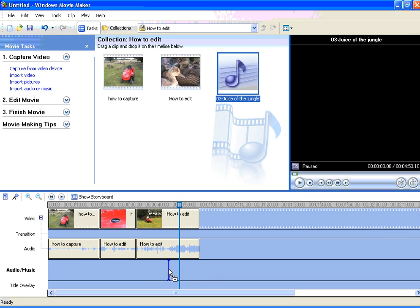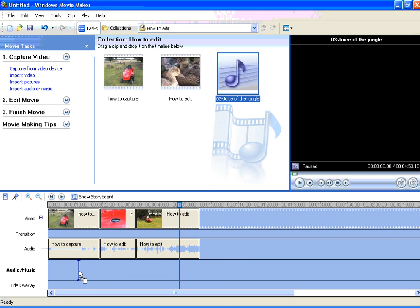You can see a blue marker there, moving up and down, depending on where I move the cursor. The start of the audio file will be placed at that blue marker.